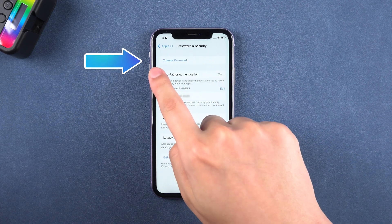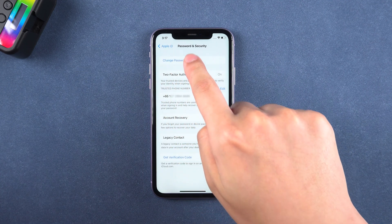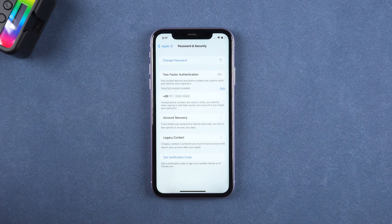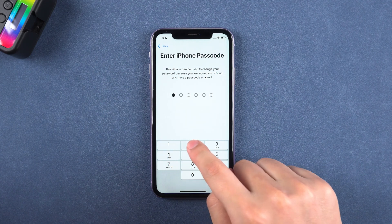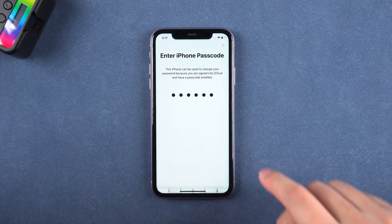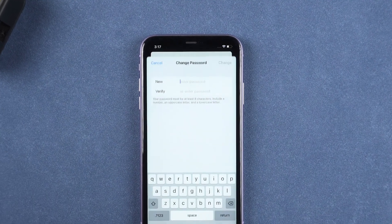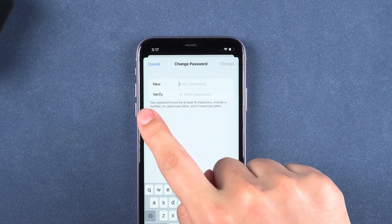Here you can see Change Password — tap it. Enter your iPhone passcode, and you can set a new Apple ID password.